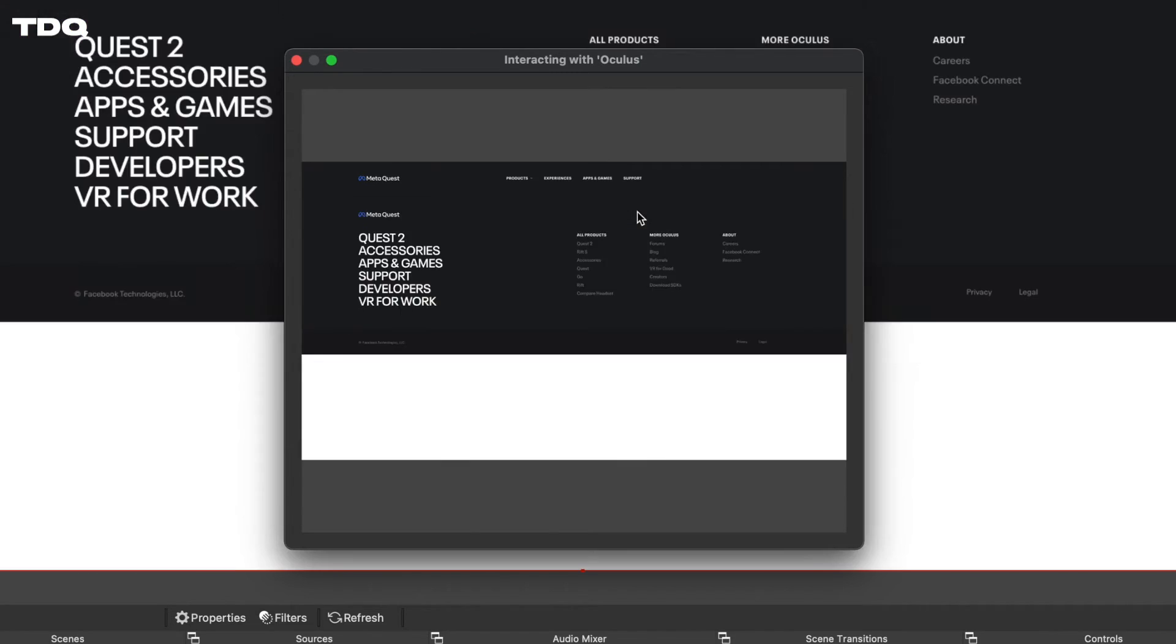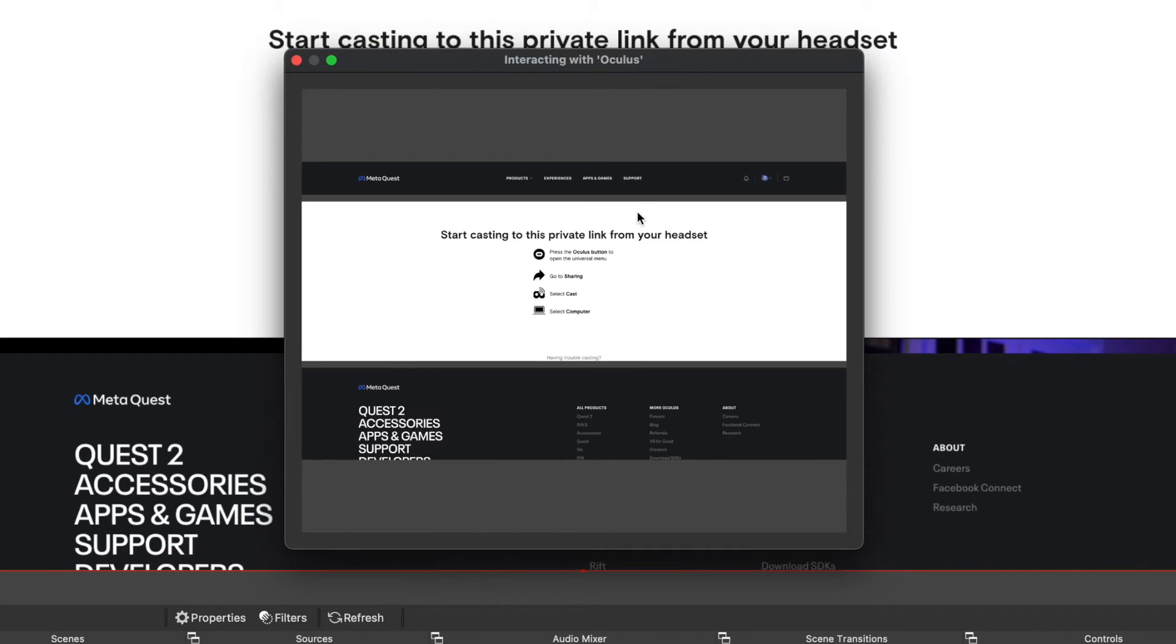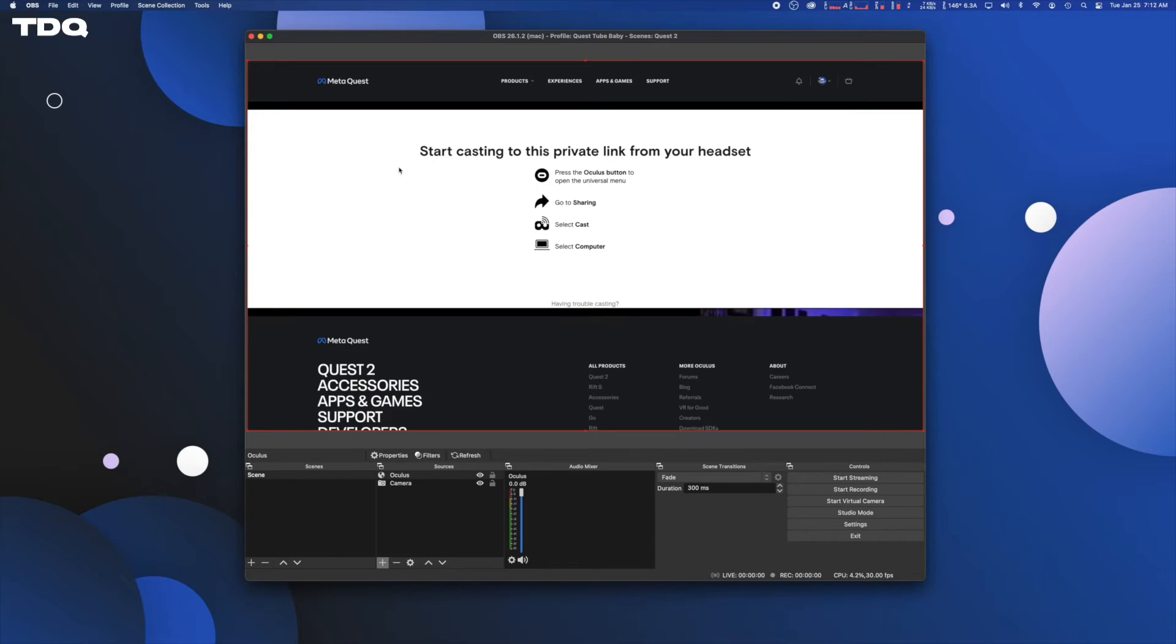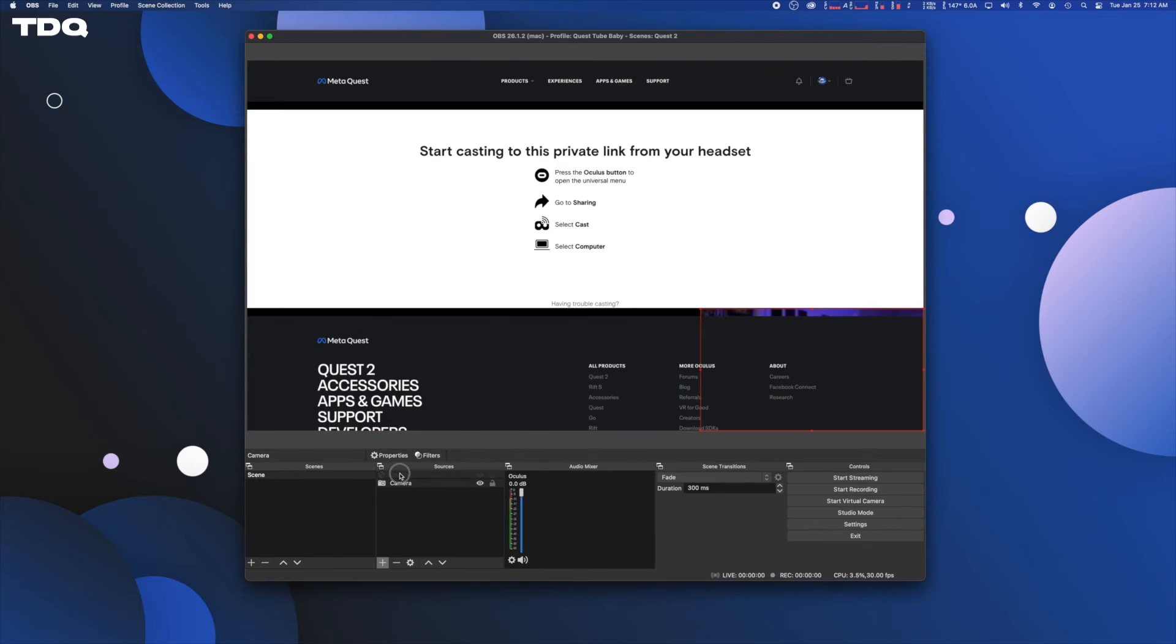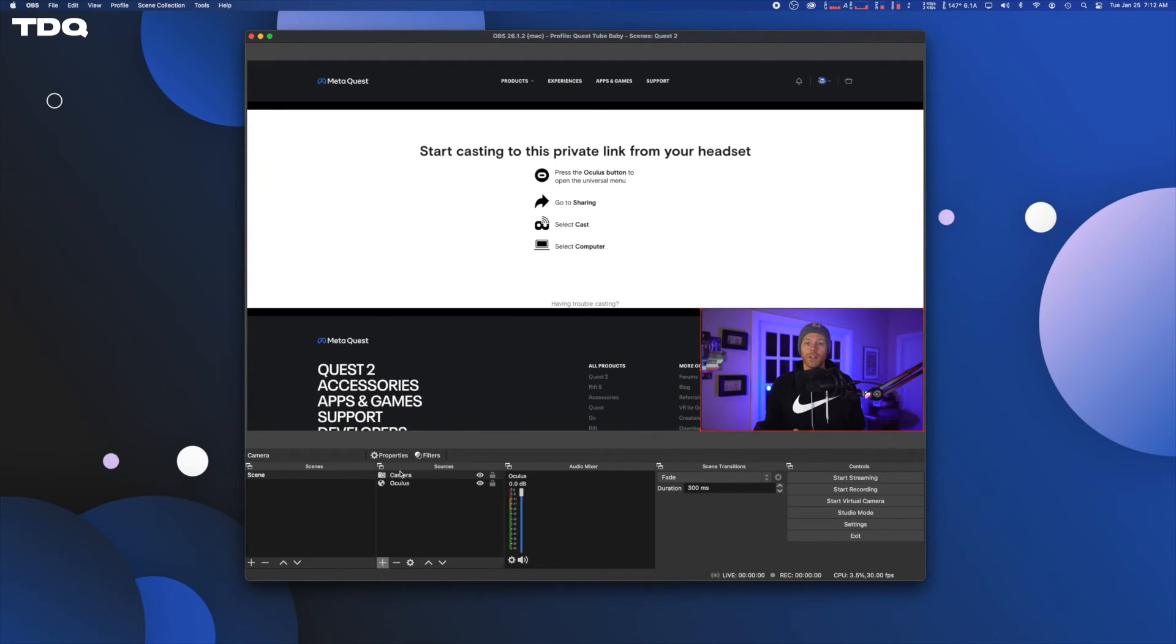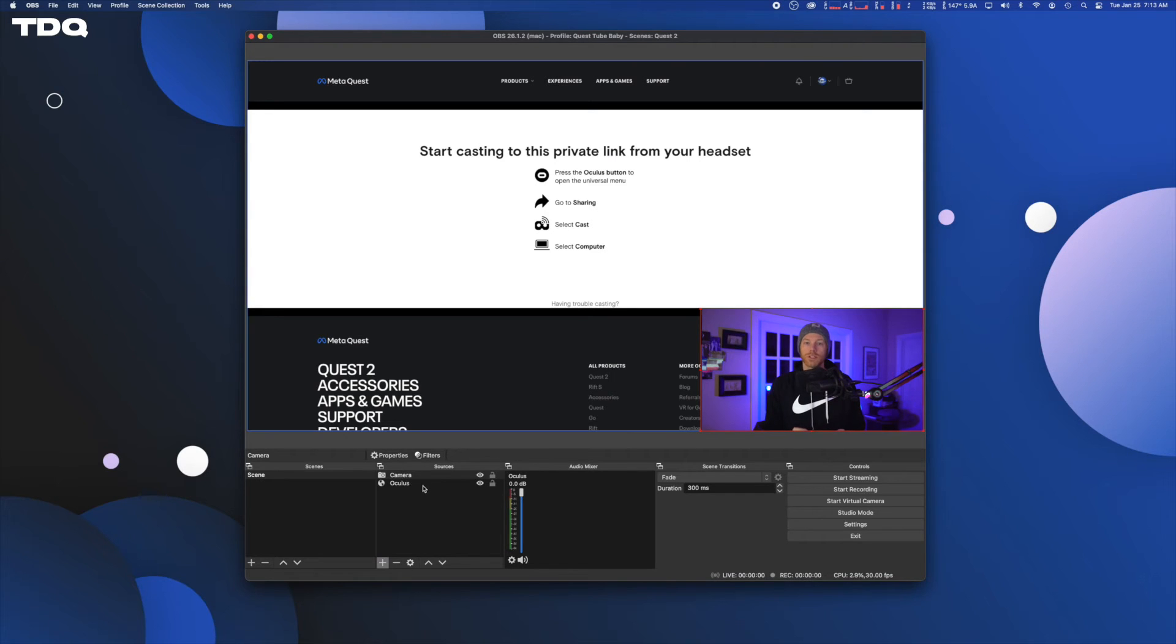Once you log in and make it to the page saying start casting to this private link along with your profile icon up in the right, you are good to go to click that red X. Now you'll see two sources in your scene and you can click and drag the video capture source to the top inside the sources panel to put it over your future Quest 2 gameplay output.